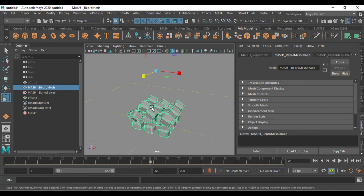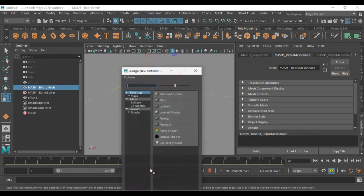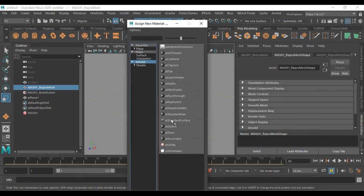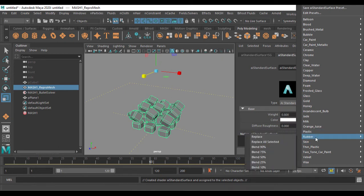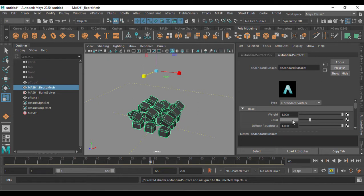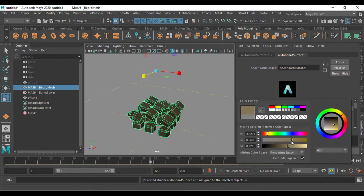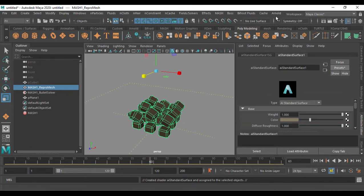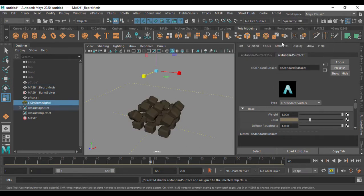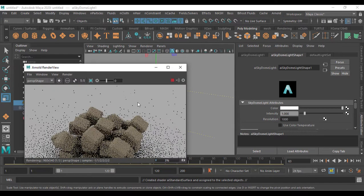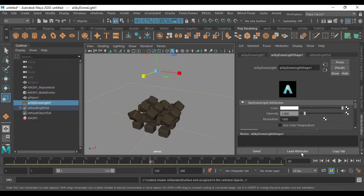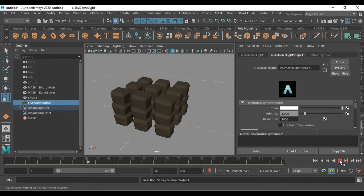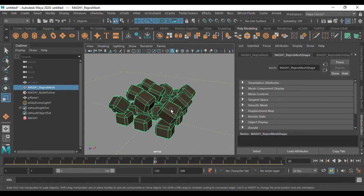Now I'll apply a material. Right-click on the object, assign a new material, and add an Arnold surface shader. I'm going to use the rubber preset and change its color so it looks rubber-shaded. Then in Arnold, I'll create a sky dome light and render to see the result — it looks like rubber, but you can also use a jelly look.